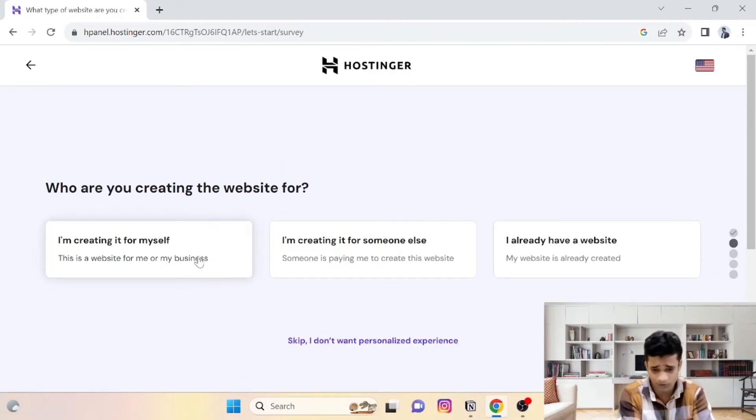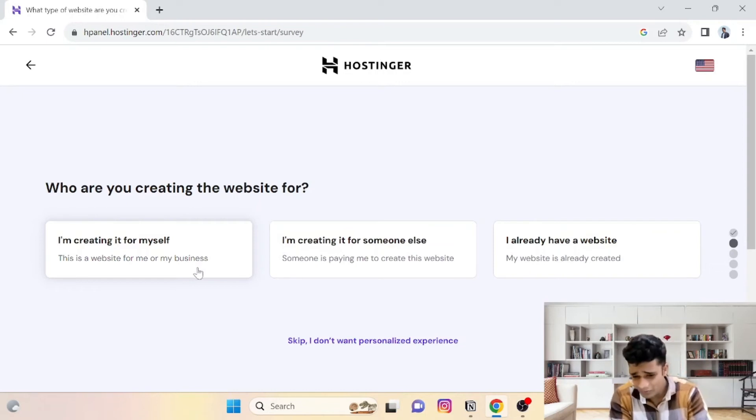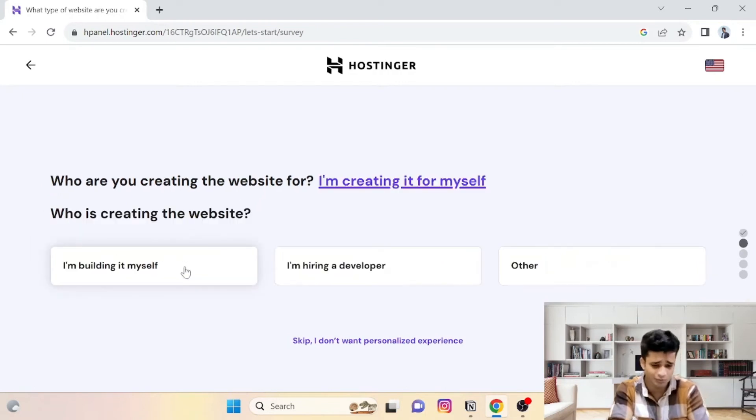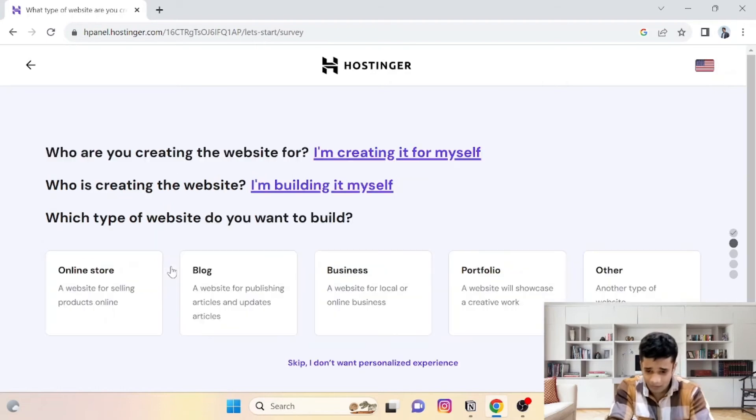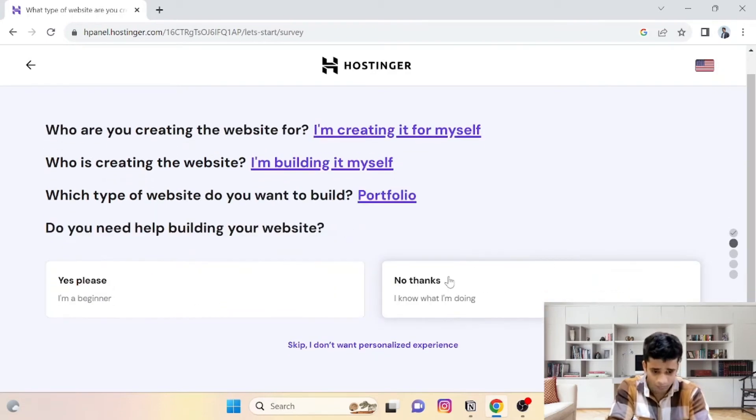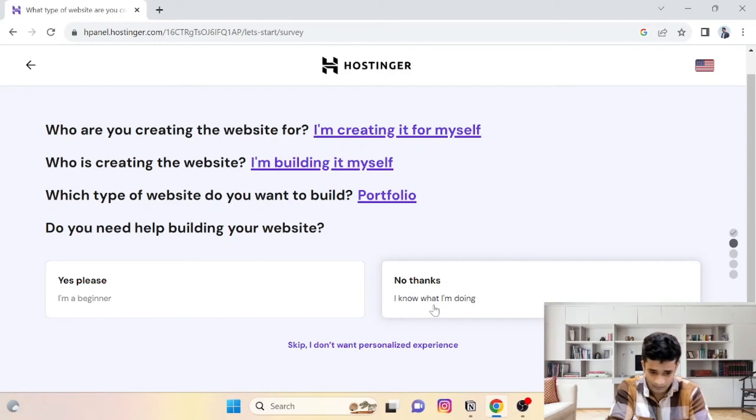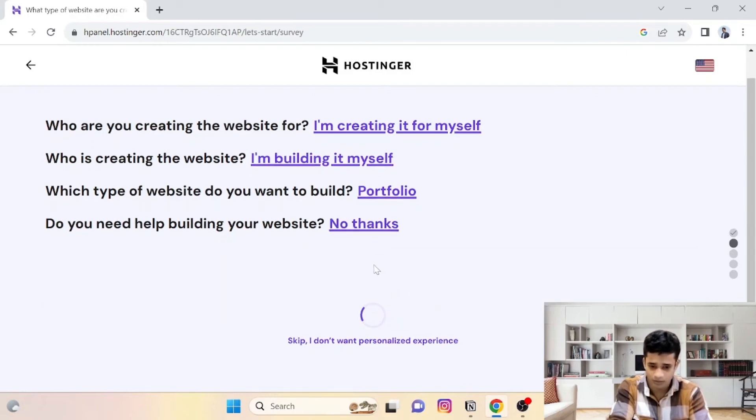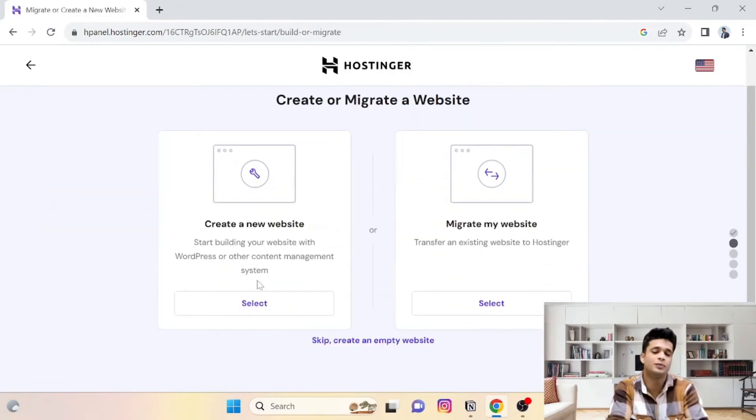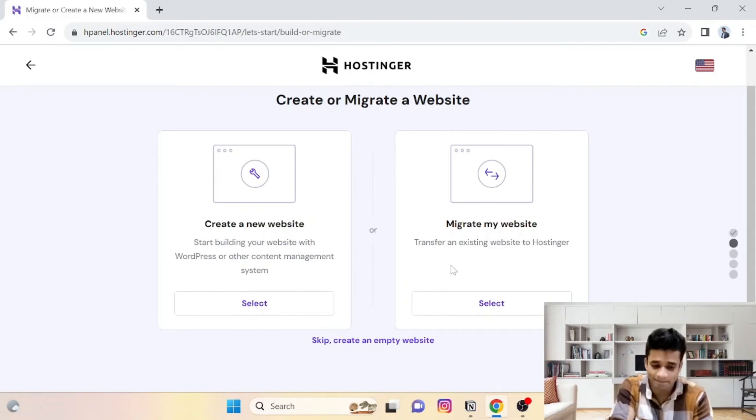Then whatever convenient option—I will use for my personal projects. Then I will select options—portfolio. I know what I am doing.